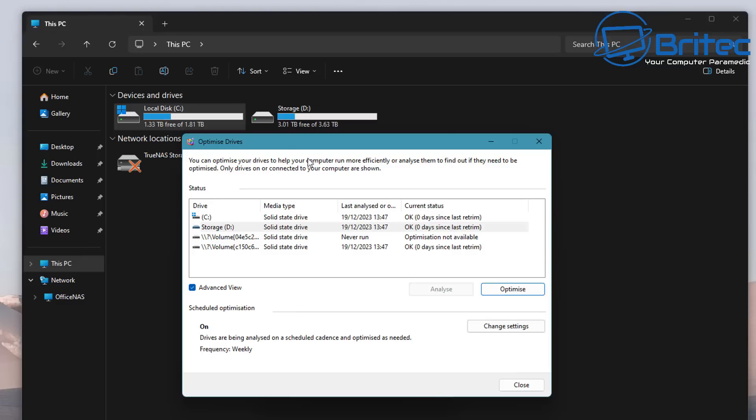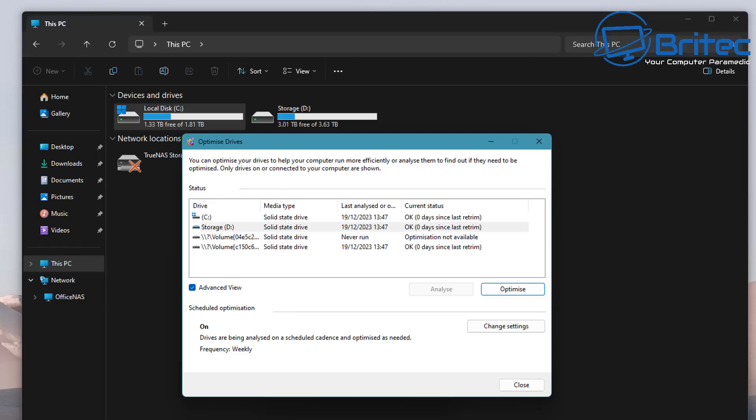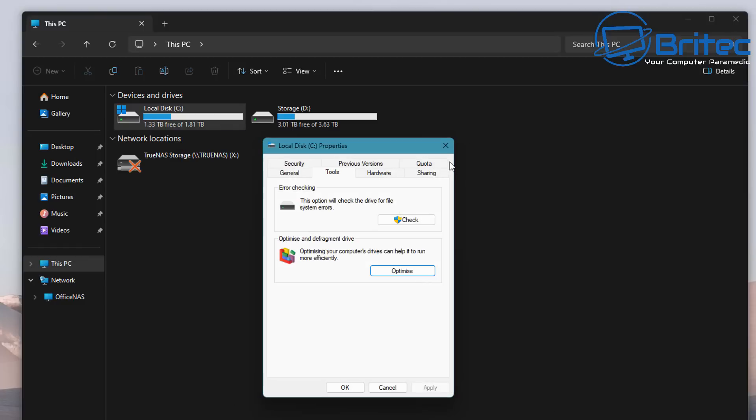Instead, the area of the SSD that contains the data is marked as no longer in use. The trim command tells the drive that the data can be removed. The next time the computer is idle, the active garbage collection will delete the data from that system using the trim command.